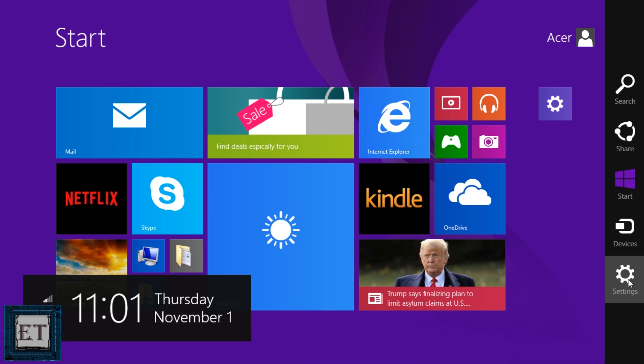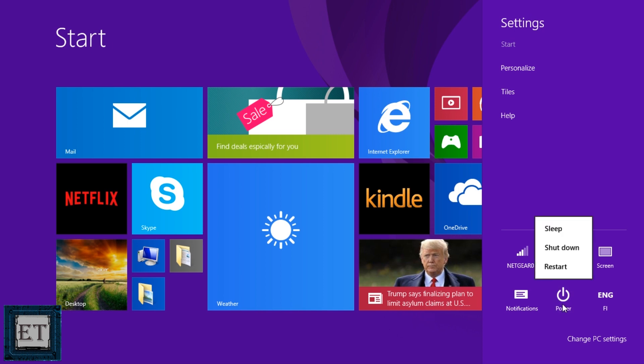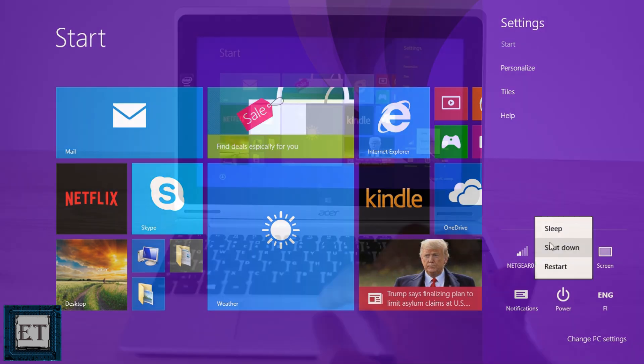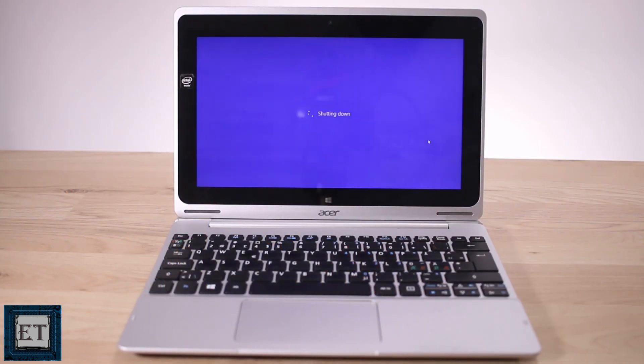Here click on the gear icon that says settings and then you will have your power icon and from there you can click on it and select shut down and then your laptop or tablet begins to shut down.